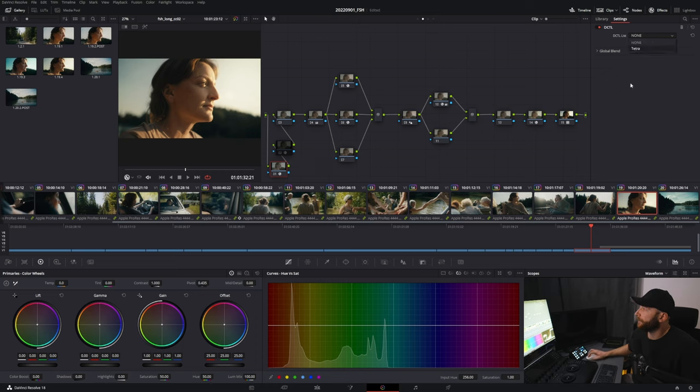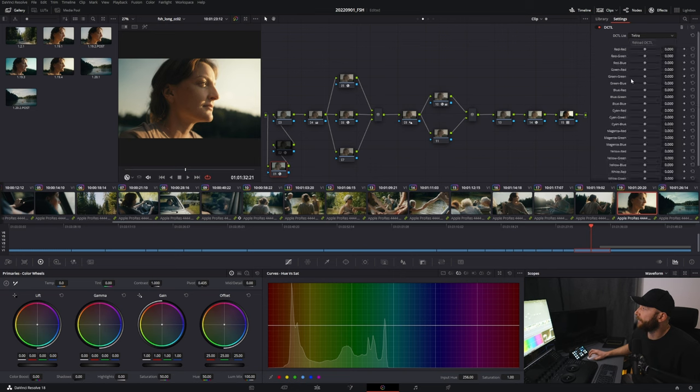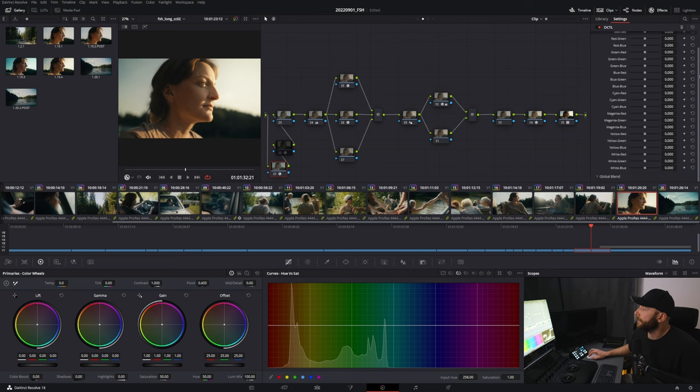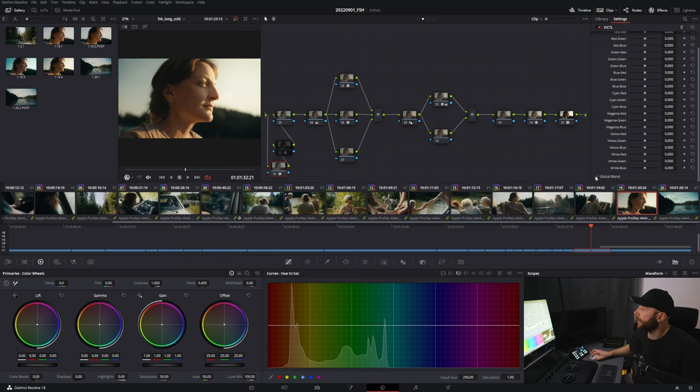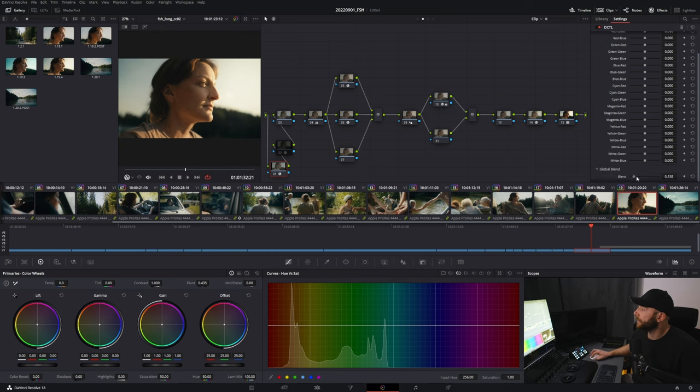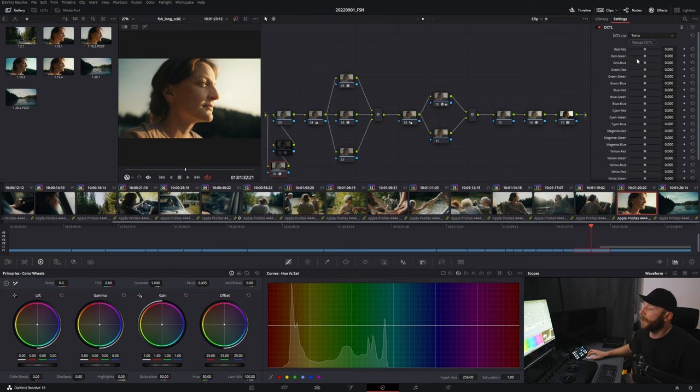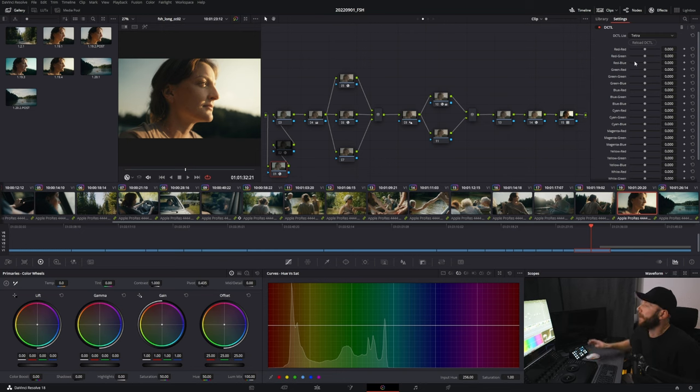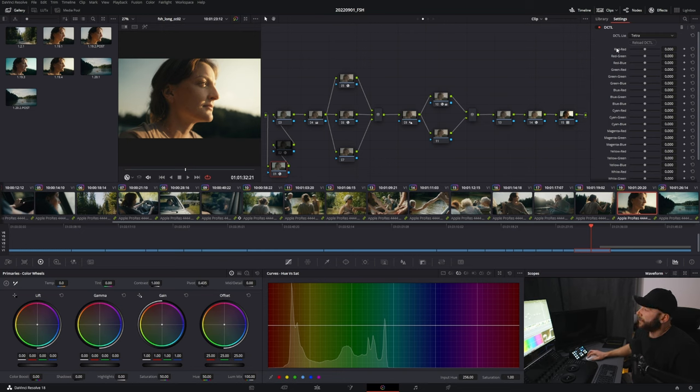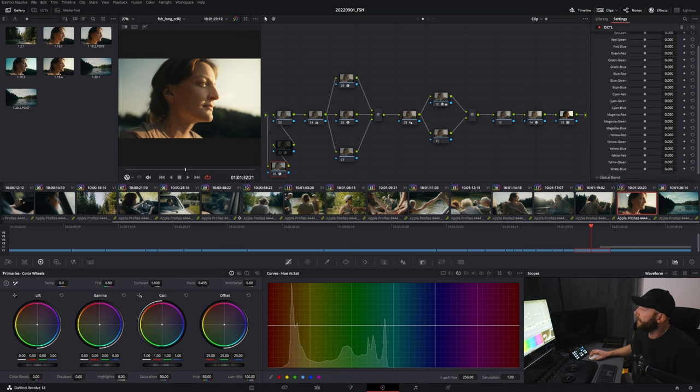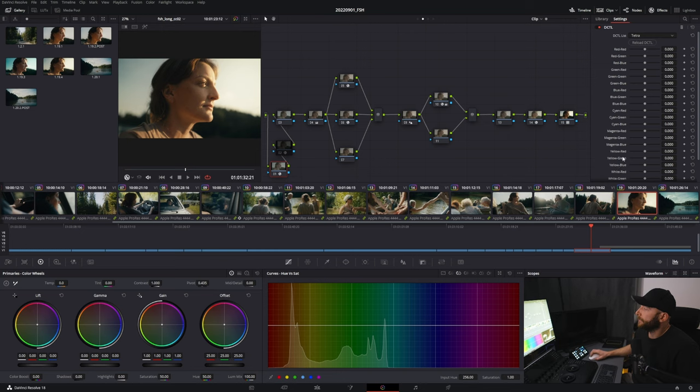You have a DCTL list here, and I have Tetra here. Now you see the basic interface. You have a Global Blend, so you can blend it from zero to one with the image you have. What this does is basically take image information in a very clean way—the reds, the greens, the blues, cyan, magenta, yellow, and the white—and you can shift it in different colors.